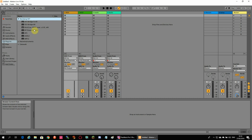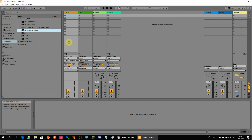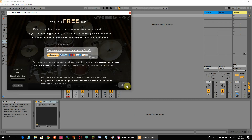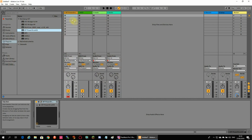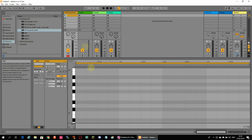After starting Ableton Live, select one of the VST drum kits from the plugin folder. I select the Empty Power Drum Kit, one of the free VST plugins installed on my computer, and drag it to the first MIDI track. Next I double-click on the first clip, which opens the piano roll view.